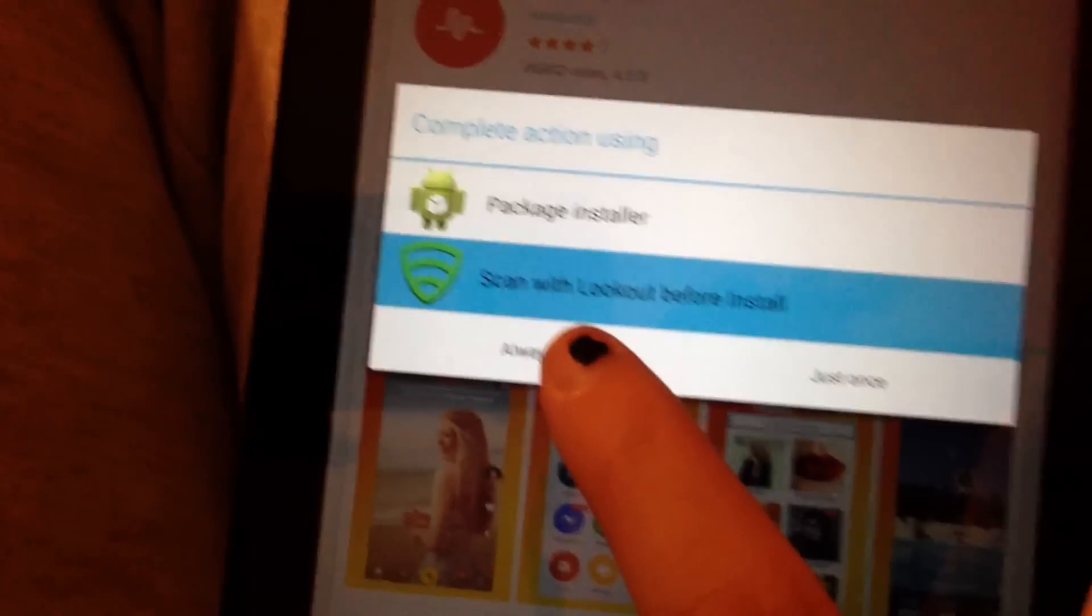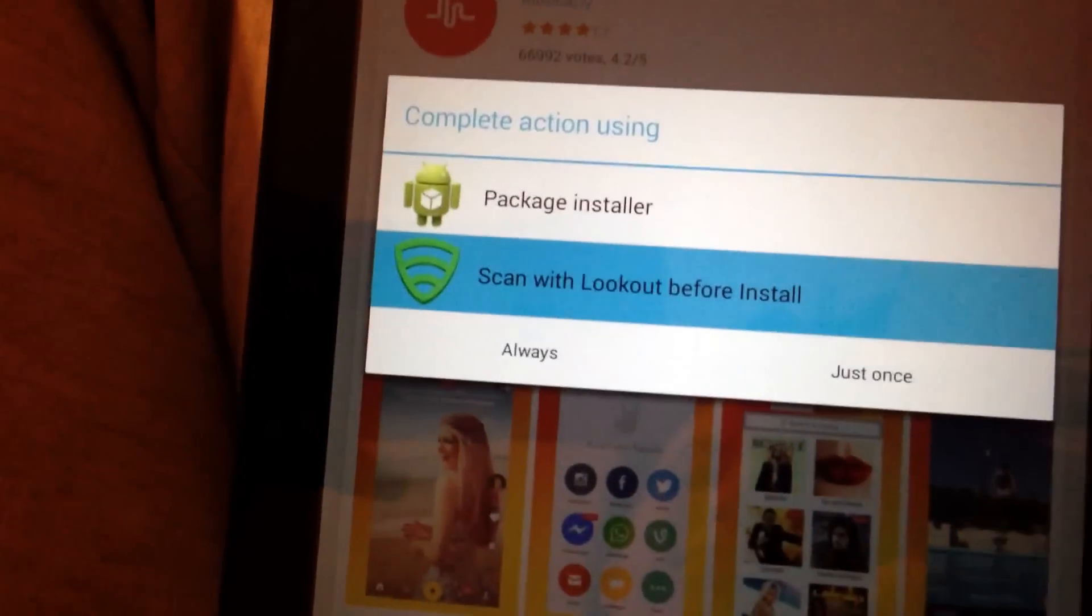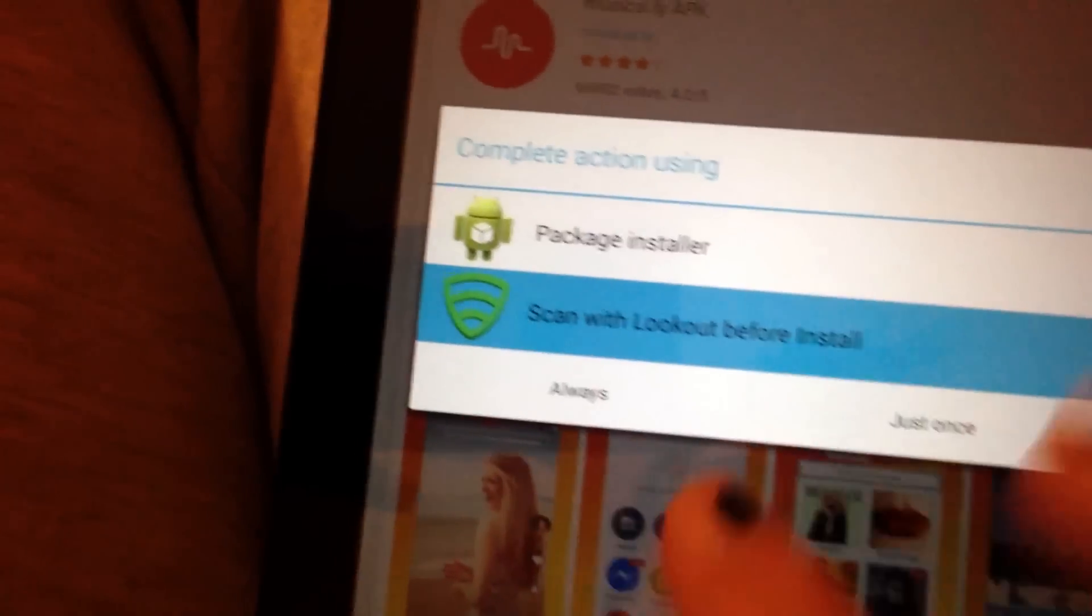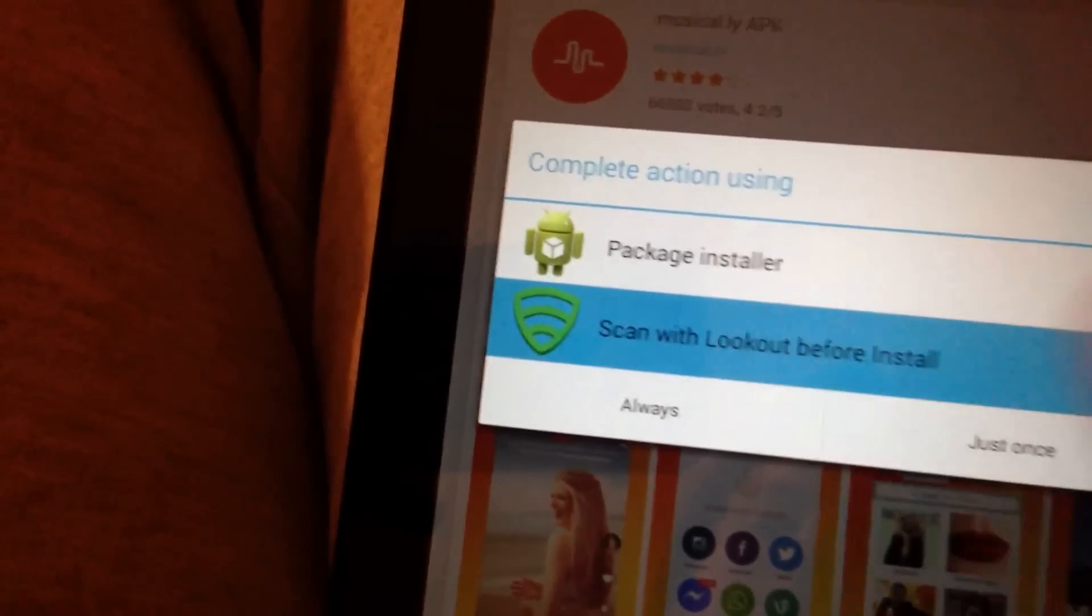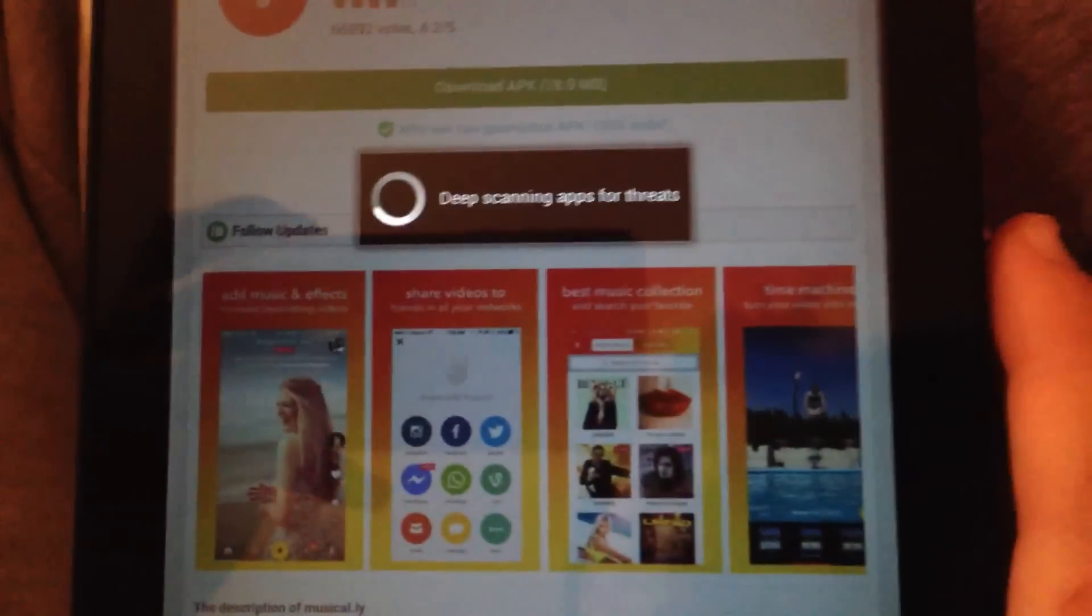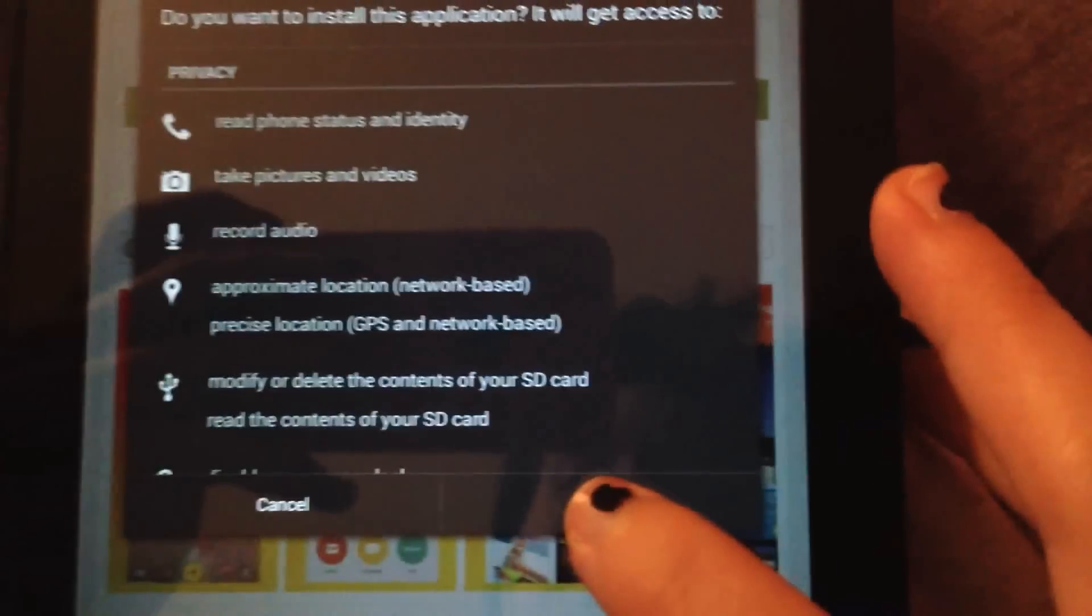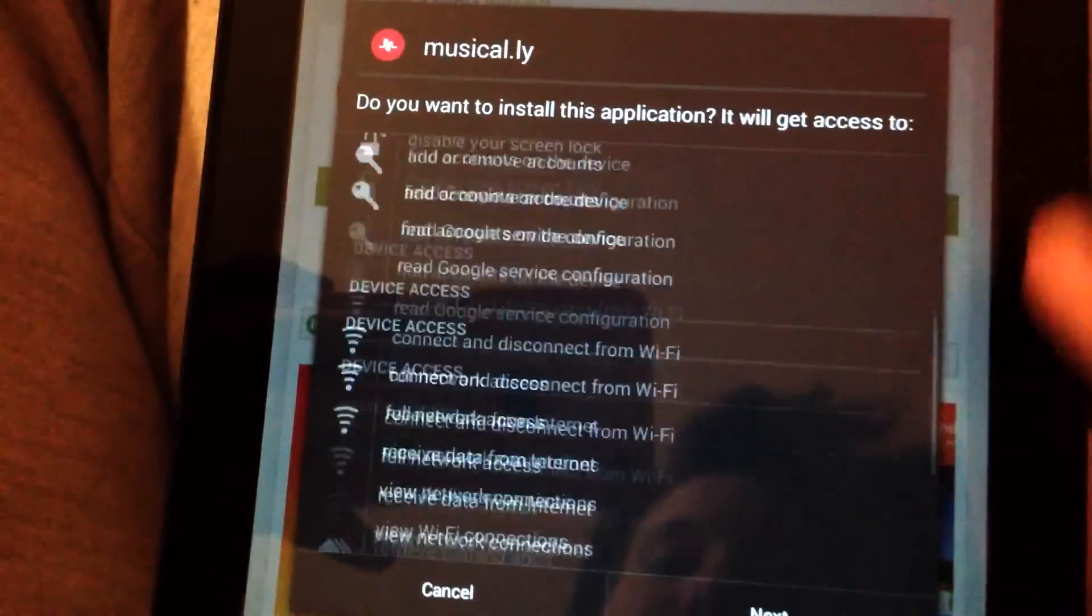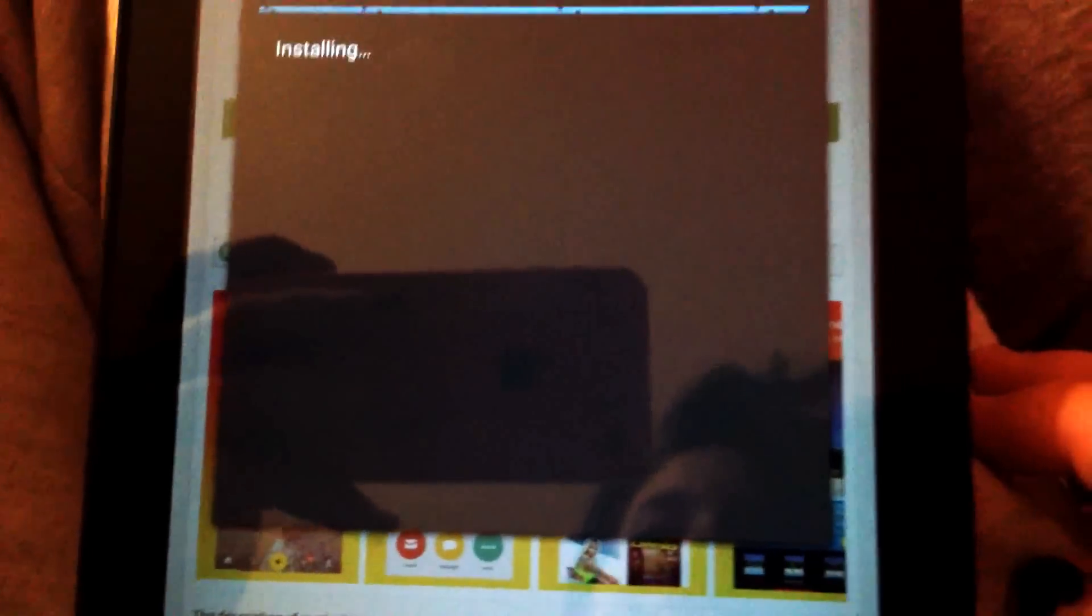So I have Lookout for viruses and stuff like that, so I'm just gonna do that really quickly. Okay, so now my tablet showed me this. I'm just gonna scroll down and press Install.